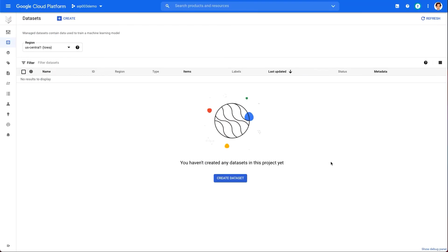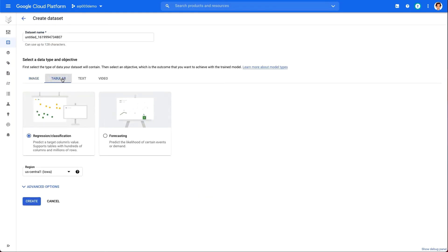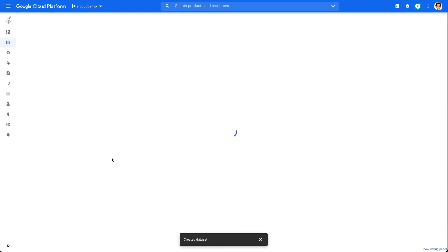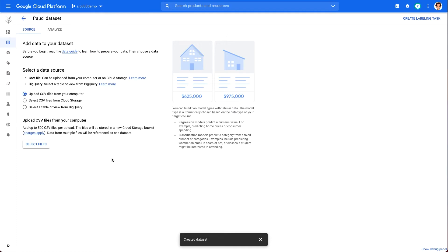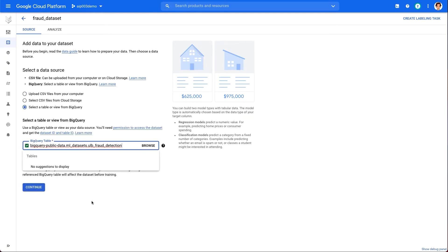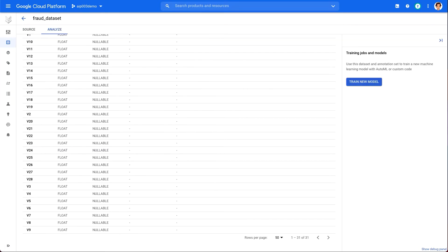We learned how to create datasets in the previous episode, but for the sake of completeness, let's create a dataset. In this example, we are using credit card fraud detection dataset available on BigQuery public datasets to create a credit card fraud detection model. I have included the link to this dataset below if you would like to follow along.